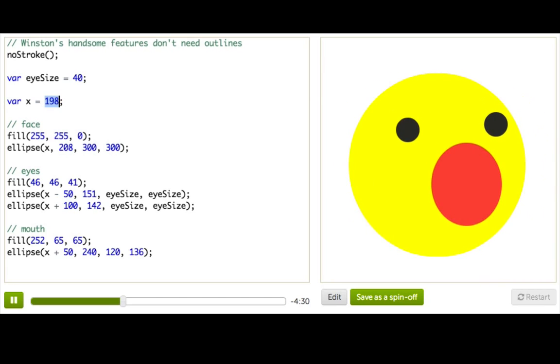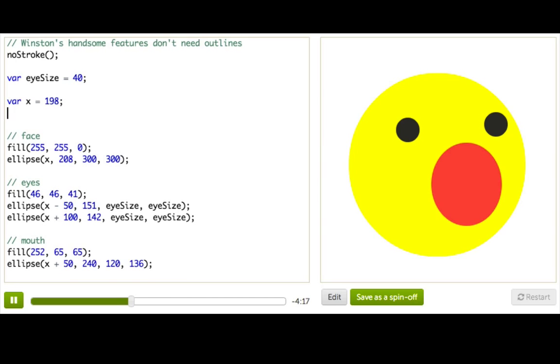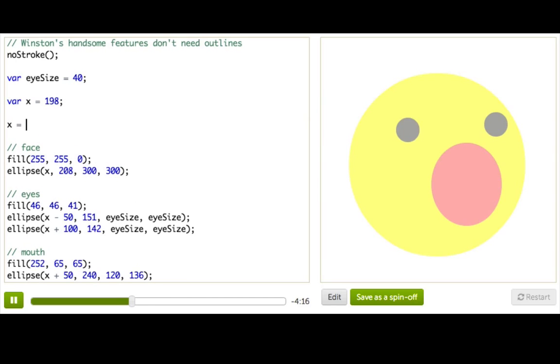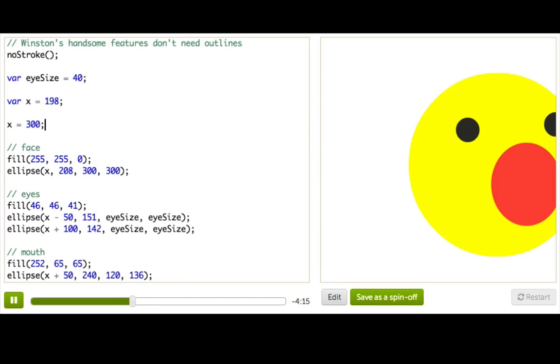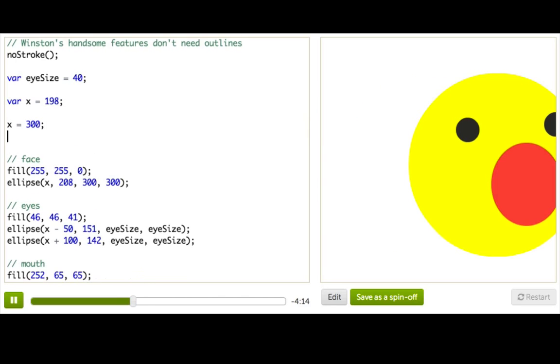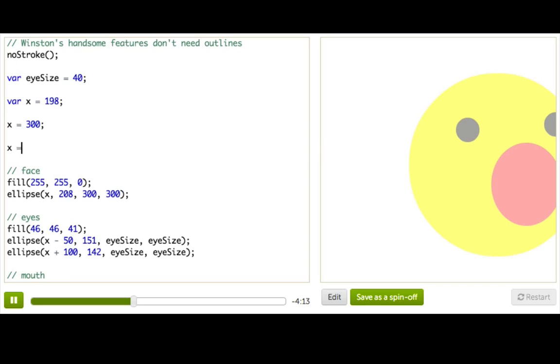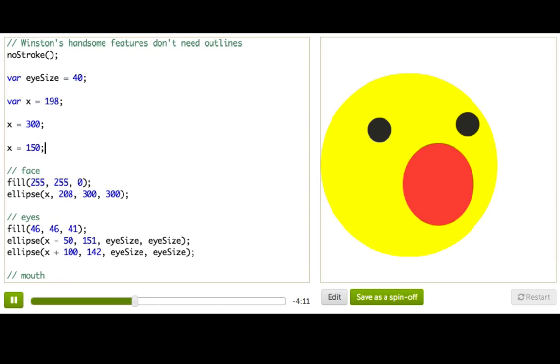Now before you go, you should know a couple more things about variables. Once you create a variable using var x, you can assign a value to it as many times as you want. So after giving x the value of 198, I could say x gets 300, or x gets 150. And from then on, the computer would treat x as if it were whatever we last assigned it. So in this case, 150.